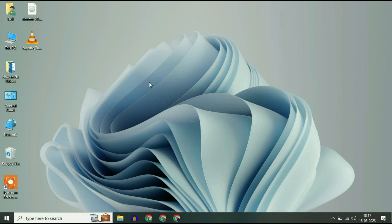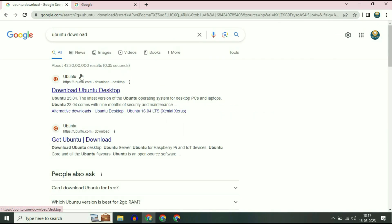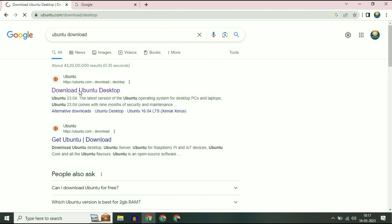First I will show you how to download Ubuntu and how to create a bootable pendrive. Open your browser and type Ubuntu download. This is the official website of Ubuntu. Click on it.